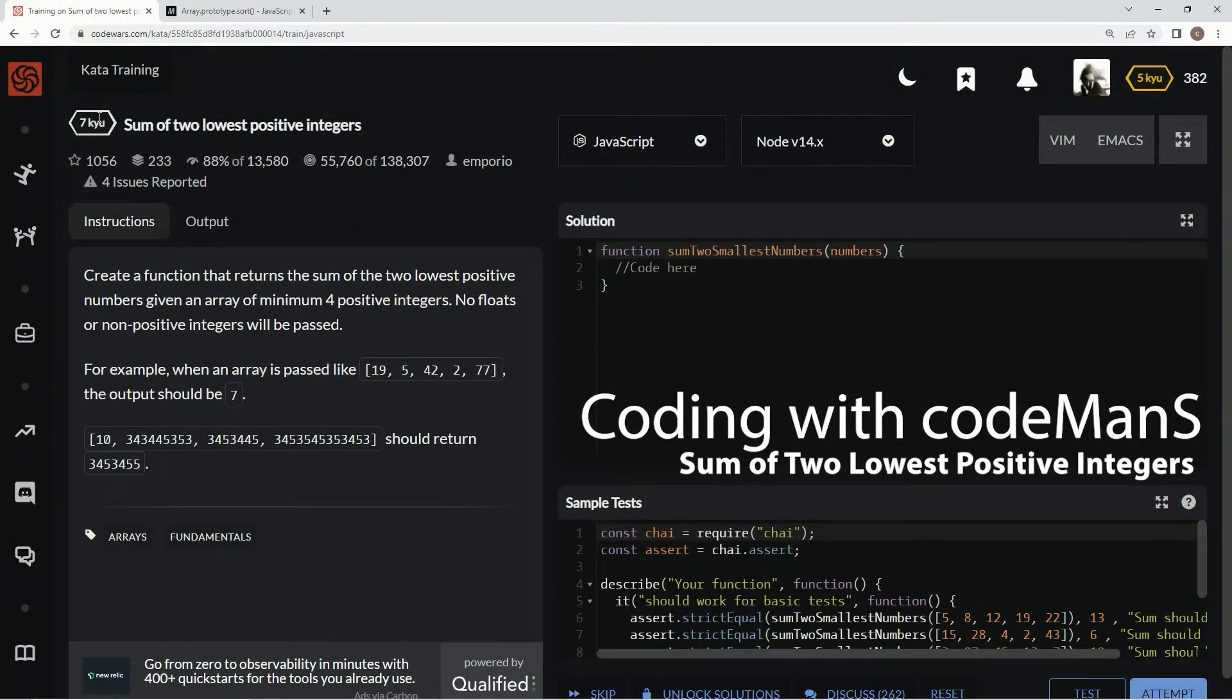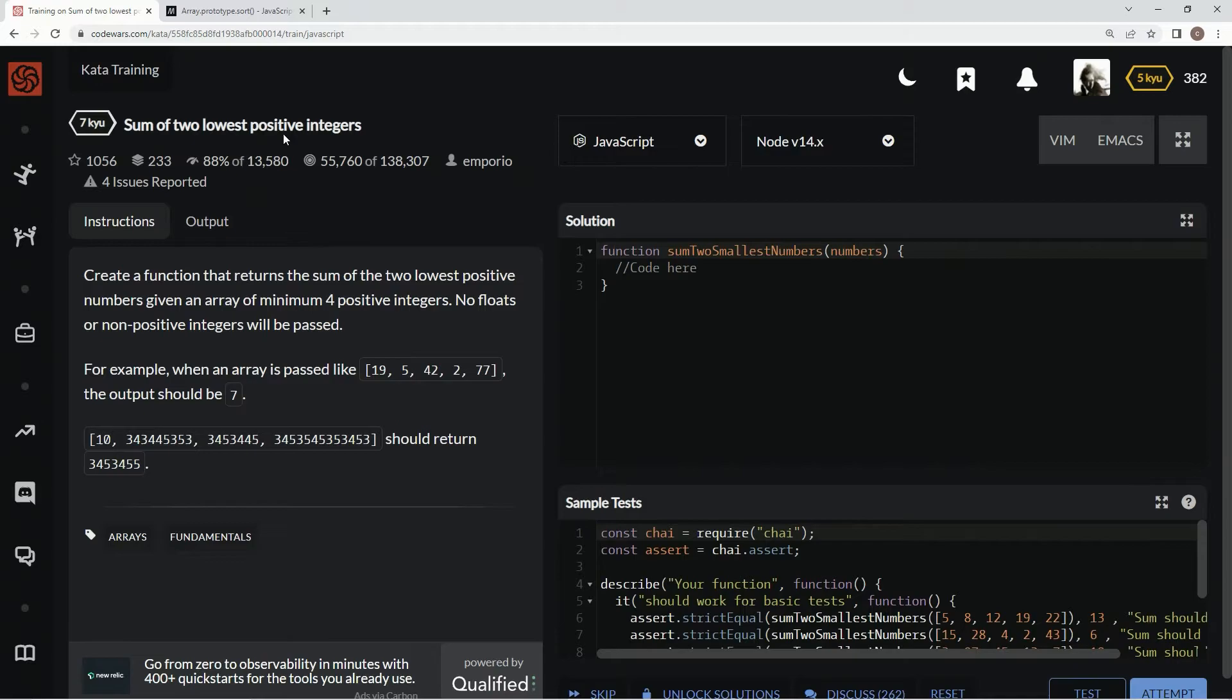All right, now we're doing 7q's sum of two lowest positive integers. This is by Emporio, and 88% of the people like it.